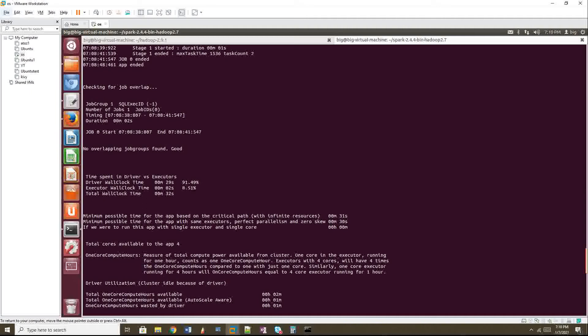And here the data set is really small. So that executors wall clock time is less. That's the reason. So in real time, for example, executor time is like one hour and the driver time is around three hours. Then it is dangerous. You have to consider why driver is taking three hours. You have some kind of actions that is running in driver, like collect.